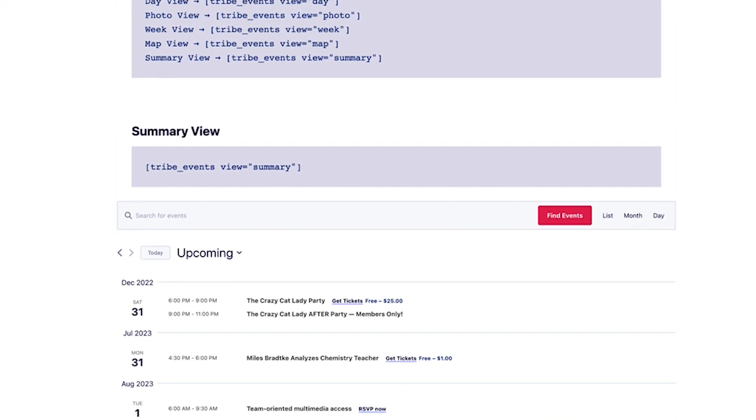There are a number of other attributes you can add to refine the content shown by the shortcode. I'll quickly go over some of the most frequently used attributes, but you can review all the available attributes in the Knowledge Base article linked in the description.